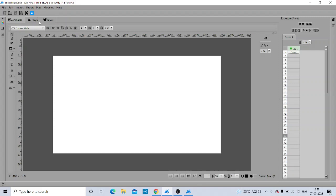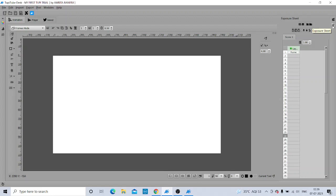This is your Animation Module, this is your Player Module, and there is one more module — News. In our book it was written that we have a Help Module, and you can see that we have a Help option in the top menu. On the left sidebar we have Color Palette and Library. On the right side we have the Screen Manager and the Exposure Sheet.